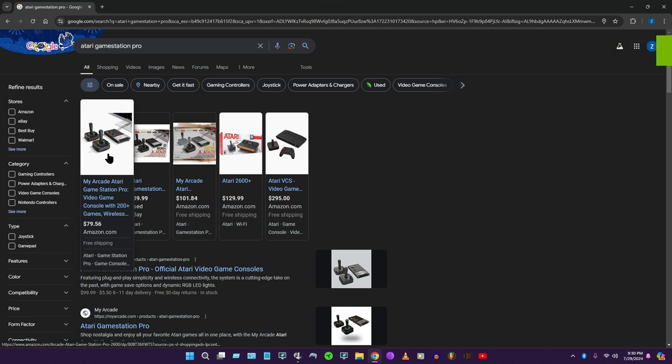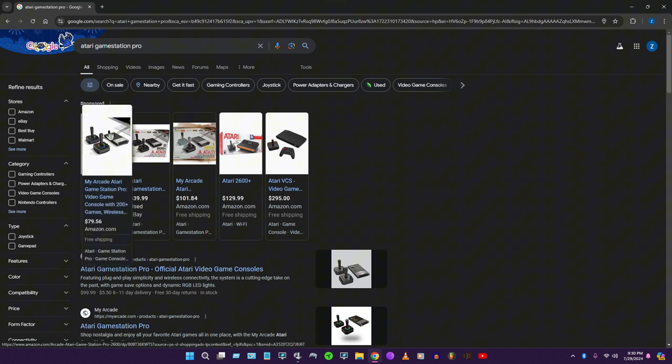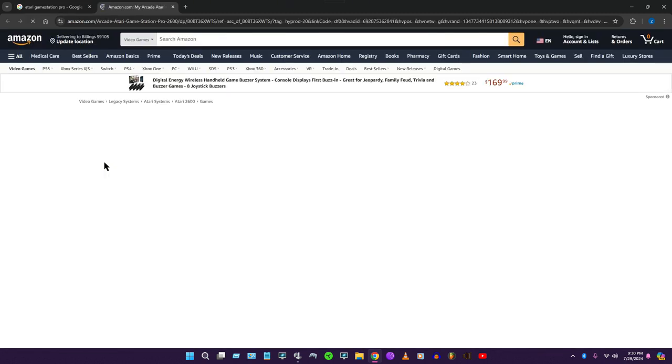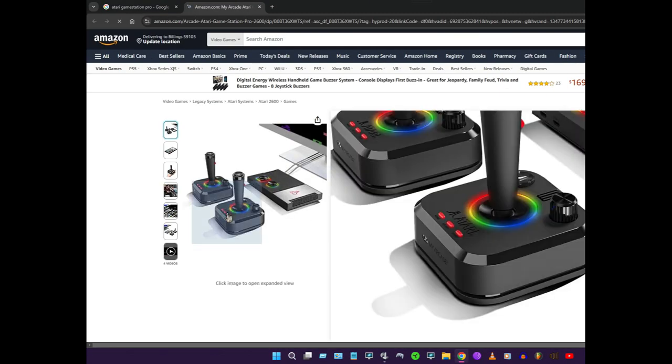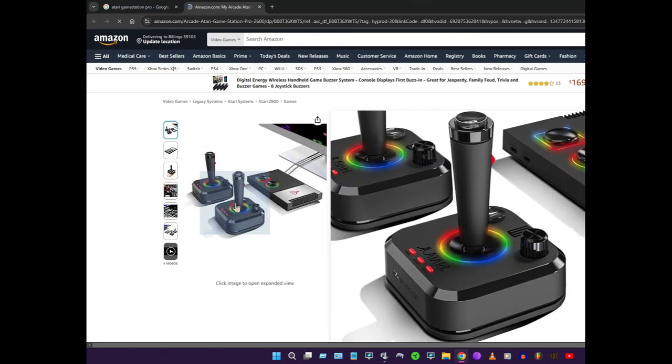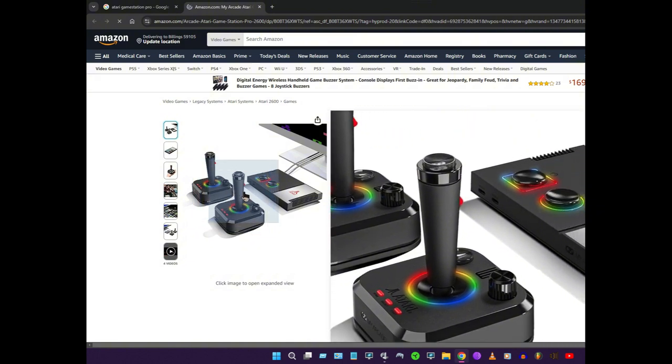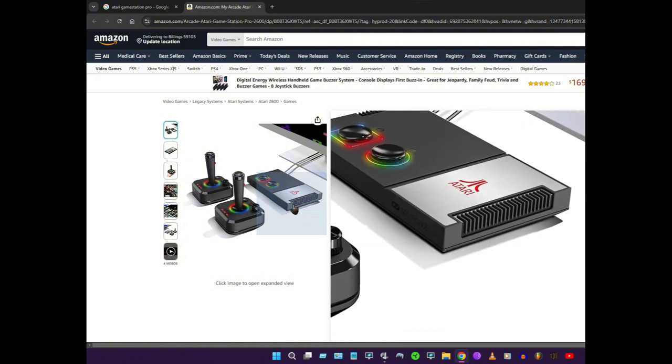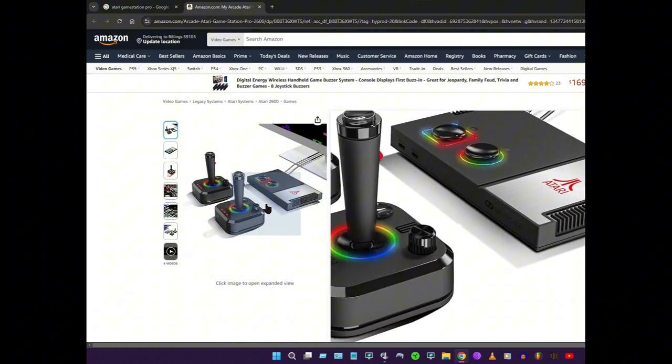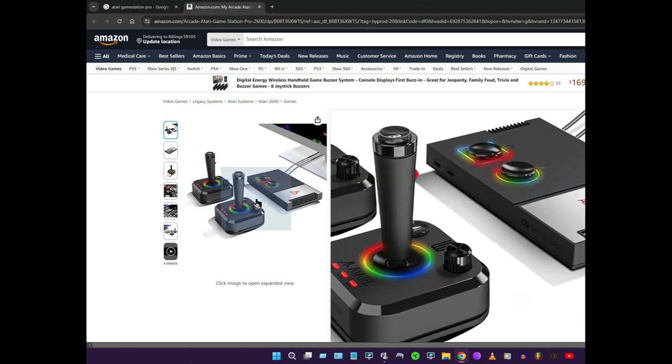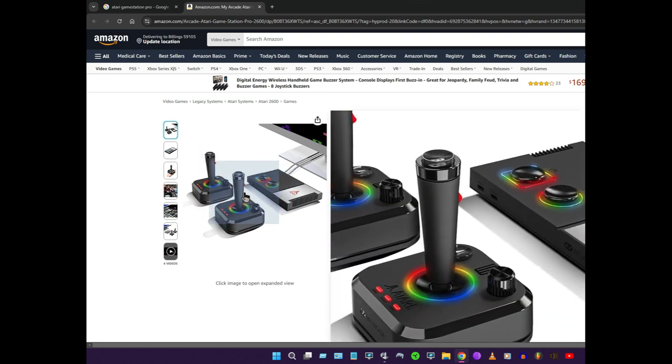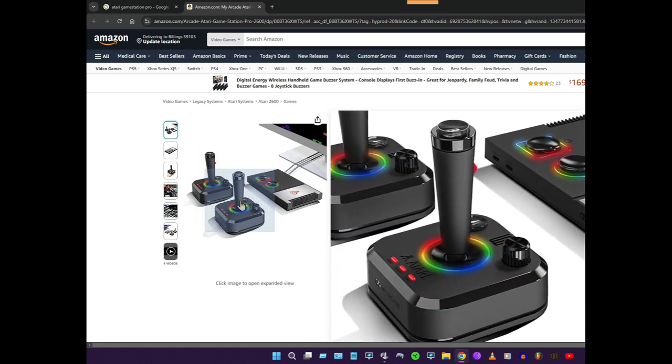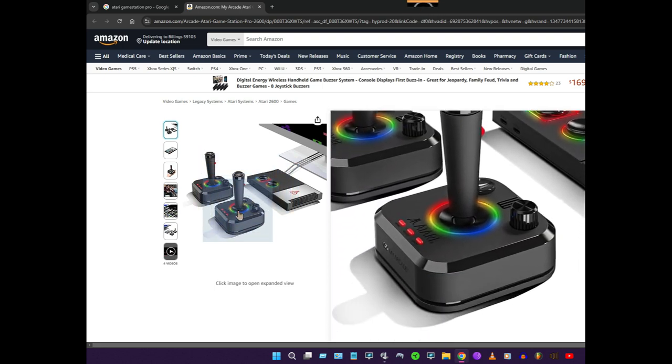So you know the Atari that came out recently, like maybe a few months ago, this one. Here's something funny that I realized about the joysticks. I currently have one of them plugged into my PC right now.